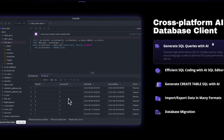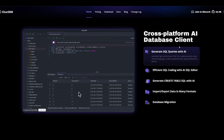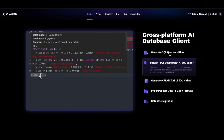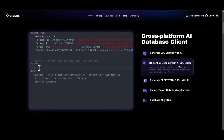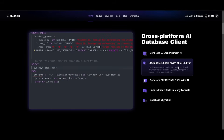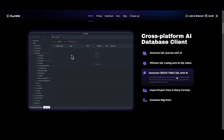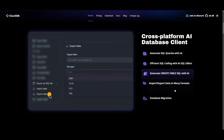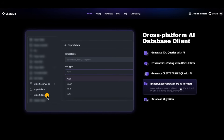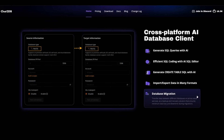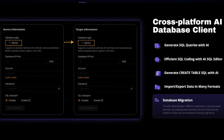Chat to Database is a cross-platform AI database client and AI SQL generator, used to generate and optimize high-performance SQL queries using natural language. You have efficient SQL coding with AI to write complex queries faster and more accurately. You can create table automation where AI generates types, keys, and comments for tables in seconds. You can also import and export different data source formats like CSV and SQL, and migrate data across databases or cloud services with minimal downtime.